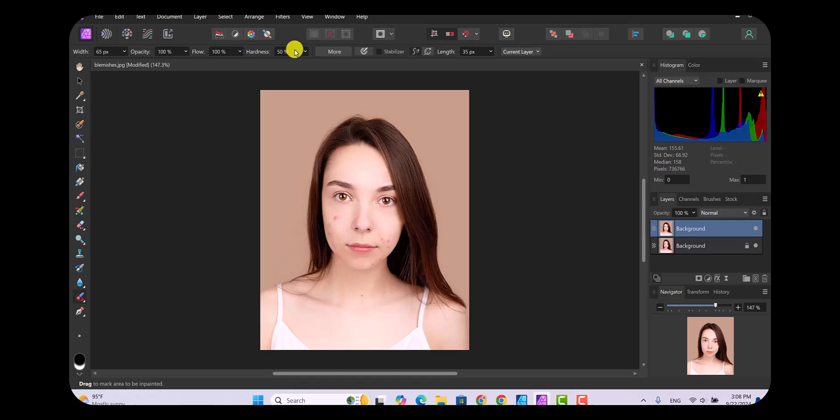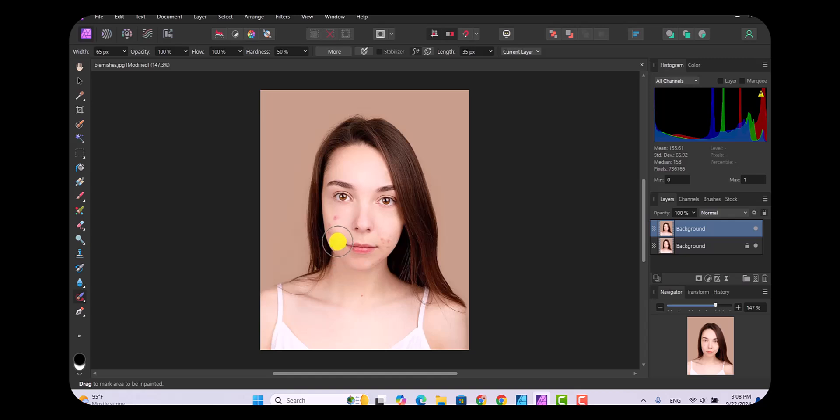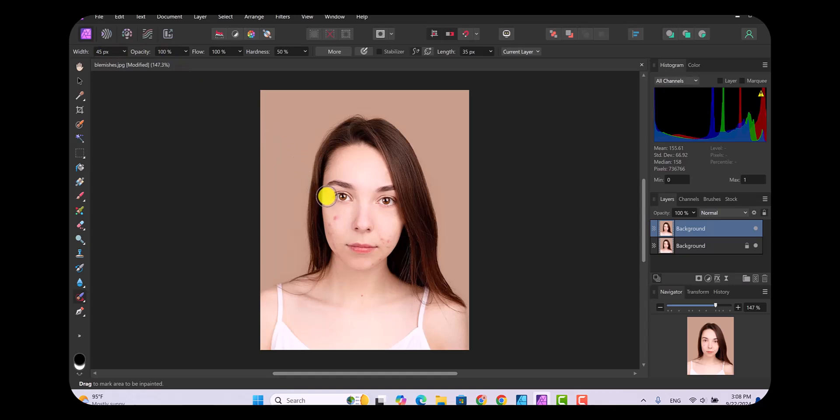I want to make the width a little bit smaller too because look how big it is. We're going to be clicking on the blemishes on this woman's face, and we want to make it as accurate as possible. I'm going to change 65 pixels to 45 pixels, and that looks pretty good for clicking on the pictures and trying to fix her face.